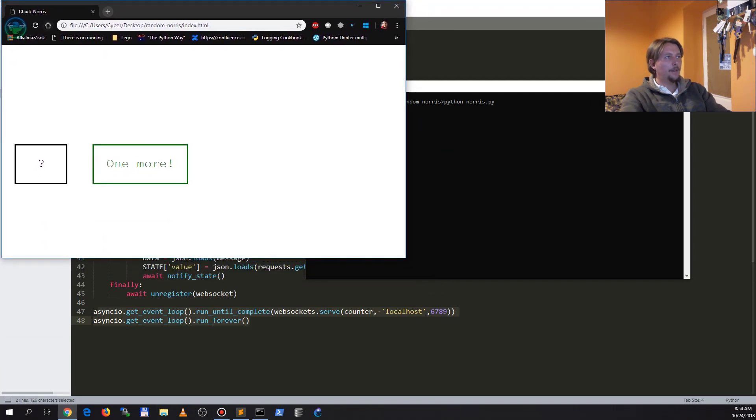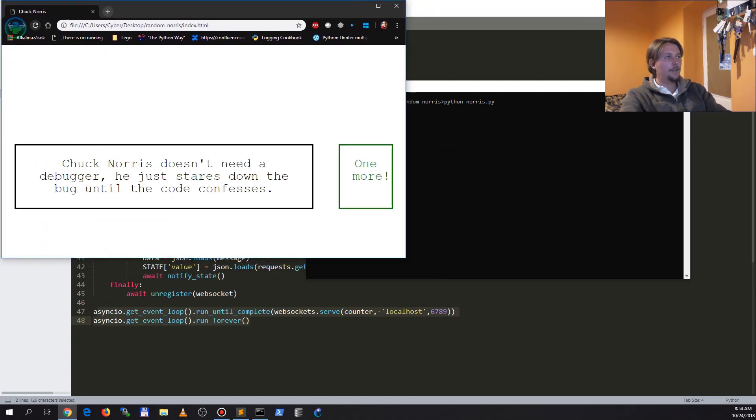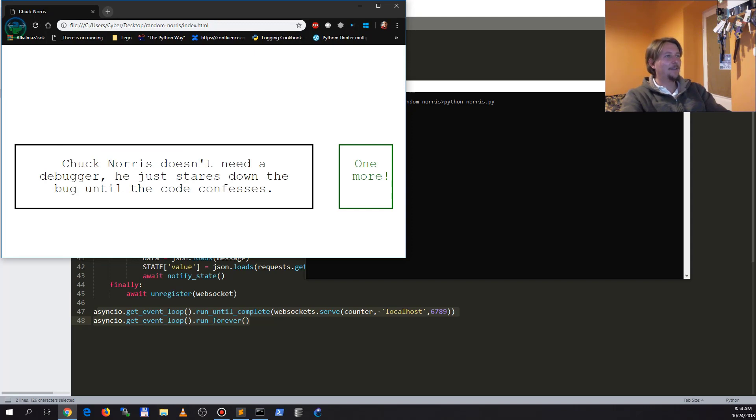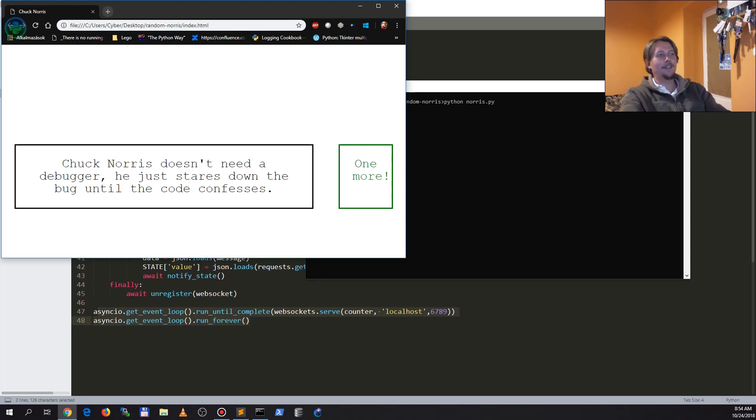So as you can see, we already have this joke: Chuck Norris doesn't need a debugger, he just stares down the bug until the code confesses. Great!